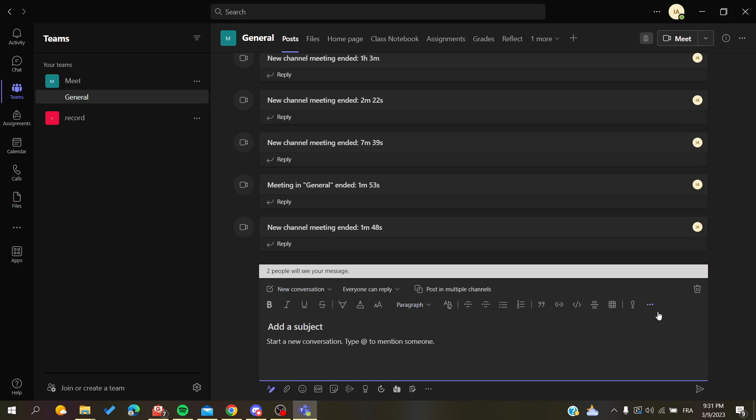here you will find multiple uses or usages or multiple features that you can use here in your message.